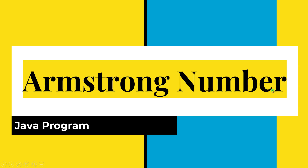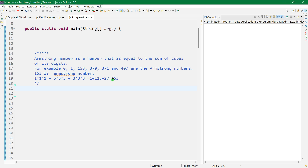Hello friends, today we will be learning about Armstrong numbers. An Armstrong number is a number that is equal to the sum of cubes of its digits. For example, 153 is an Armstrong number, so we sum: 1 cube plus 5 cube plus 3 cube — that is the sum of cubes.